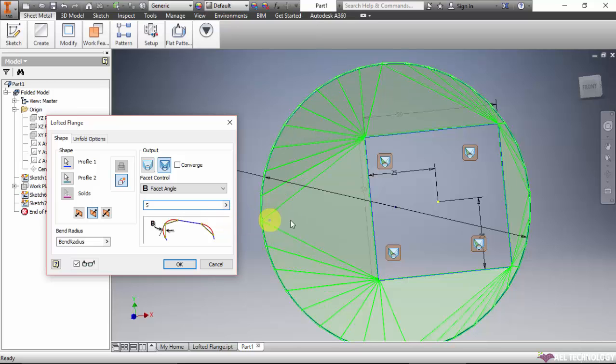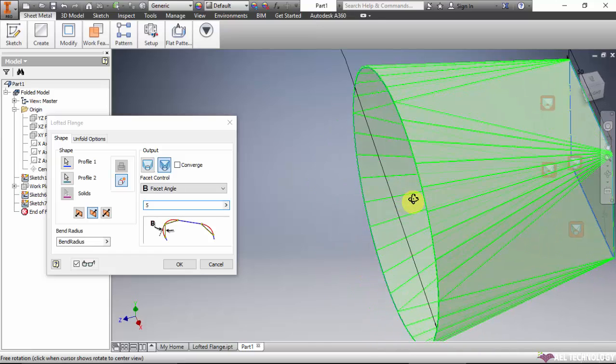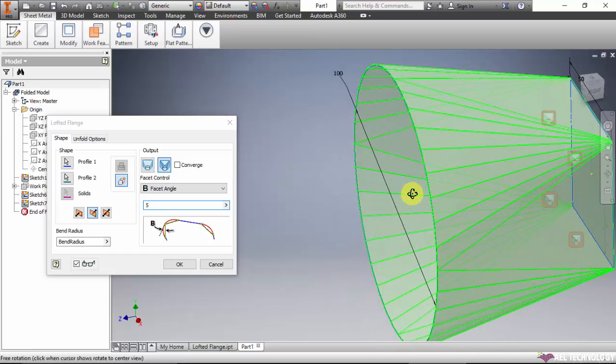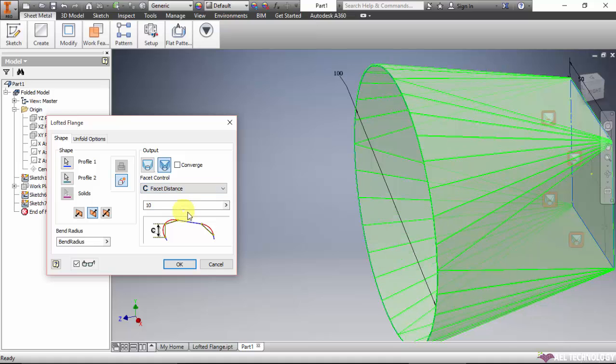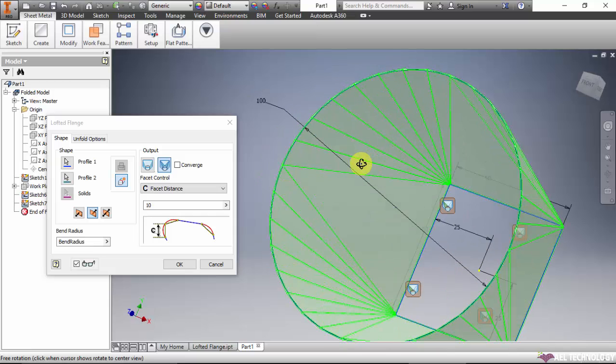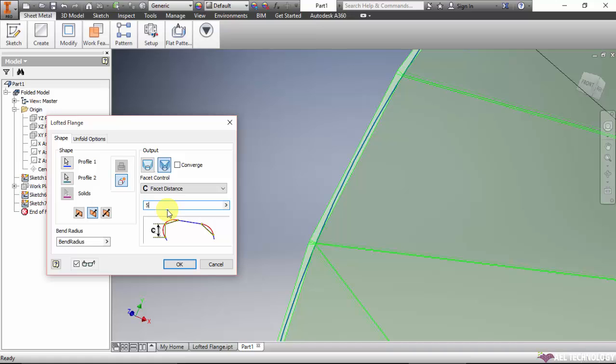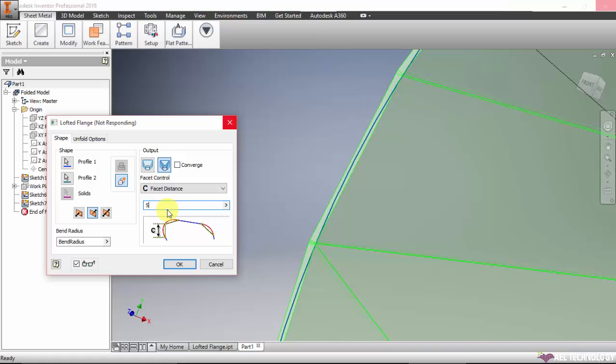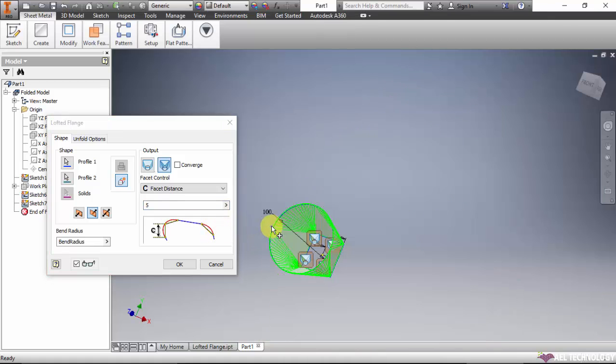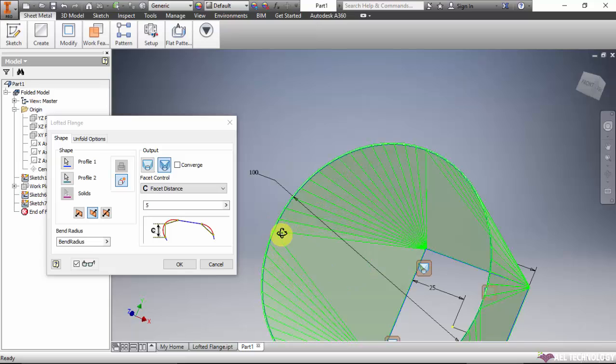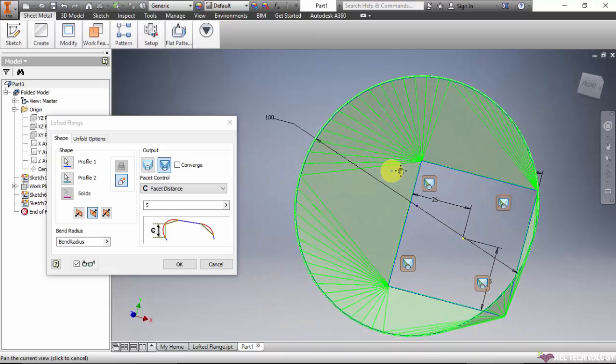The third method is facet distance, the distance of the facet from here to here. It is 10, now give it 5. So it has become more smooth, the number of bends are increased.